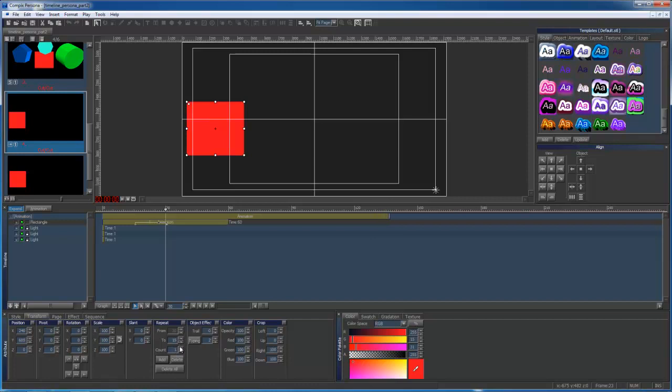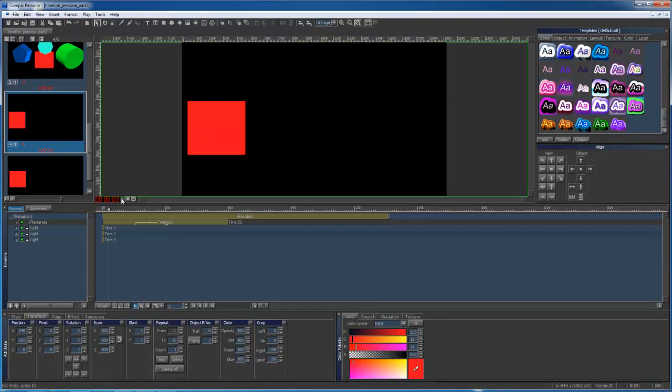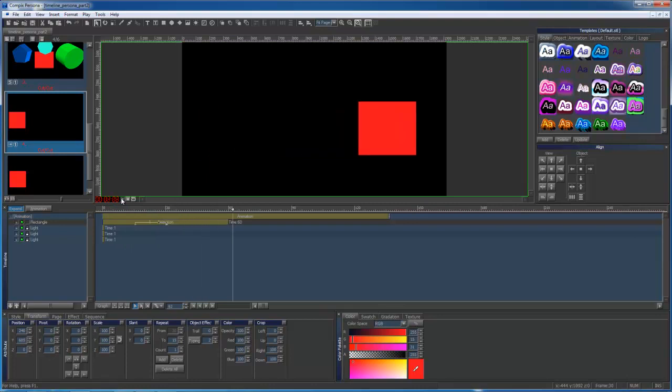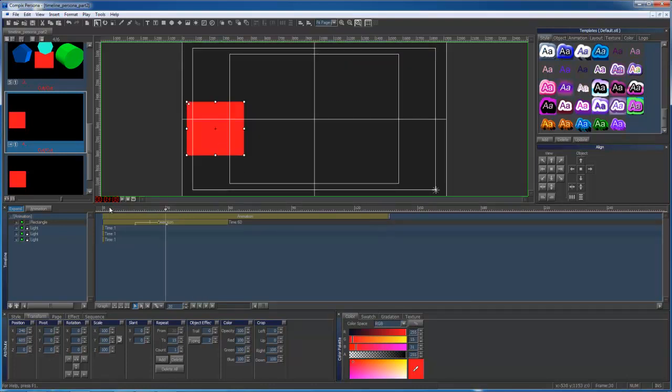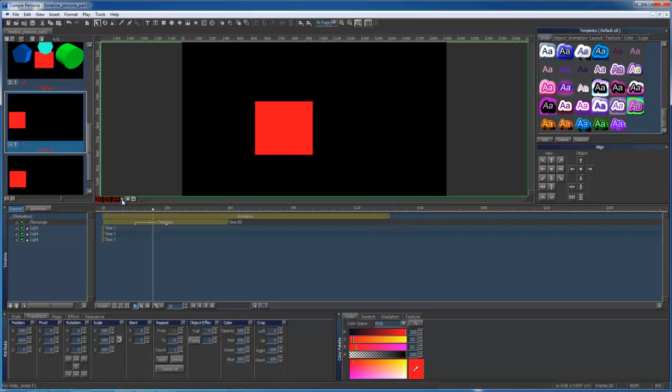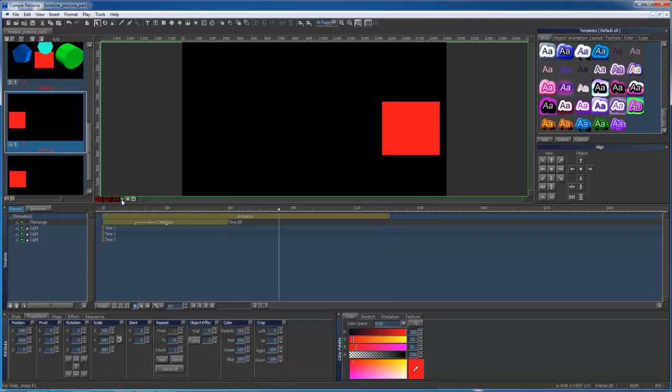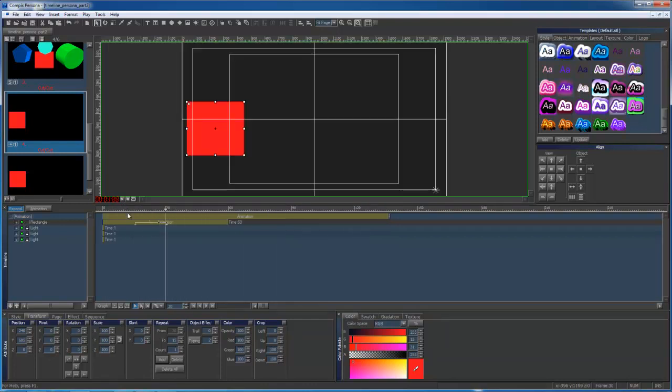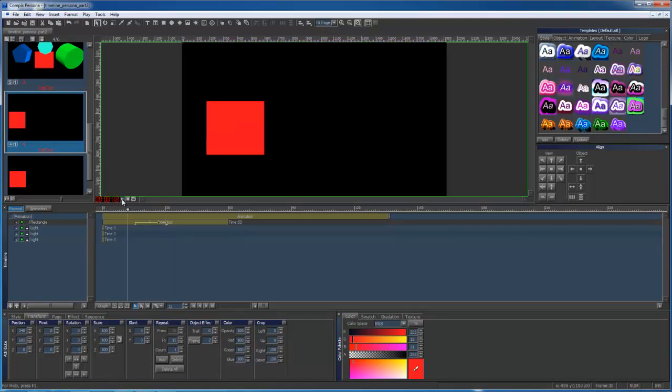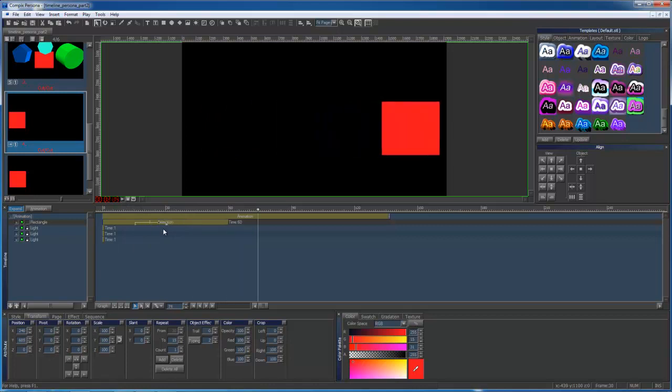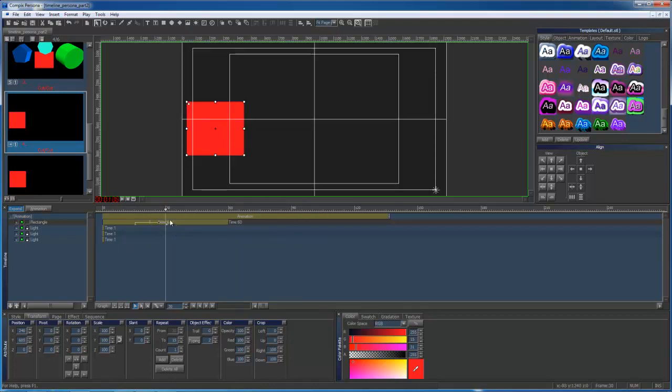Right now I'm adjusting the amount of time it will repeat. The white lines represent the portion of the timeline it will repeat at 30 frames. I initially set my keyframe pointer to 30 frames, pressed add, then adjusted the section I wanted to repeat. Count refers to the amount of times you'd like this section to repeat. The timeline will change depending on the repeat's length.